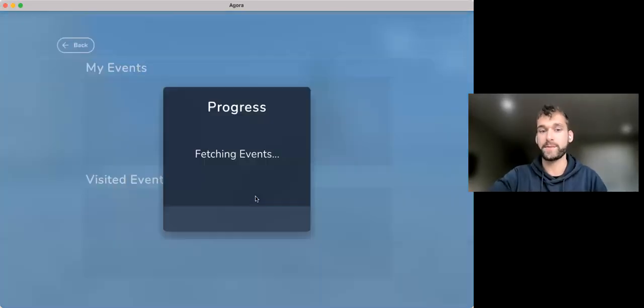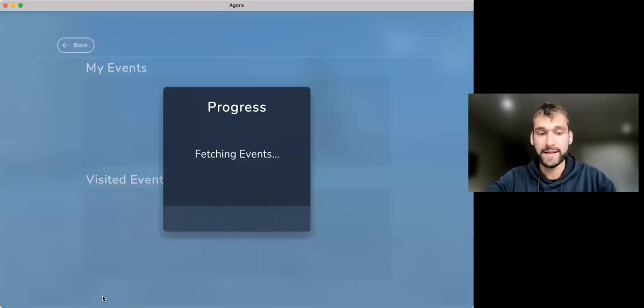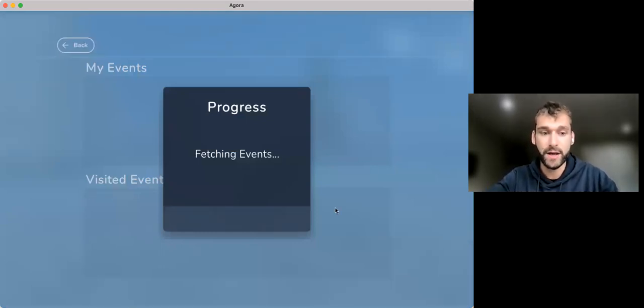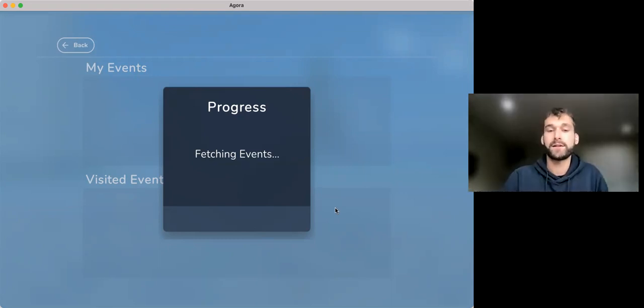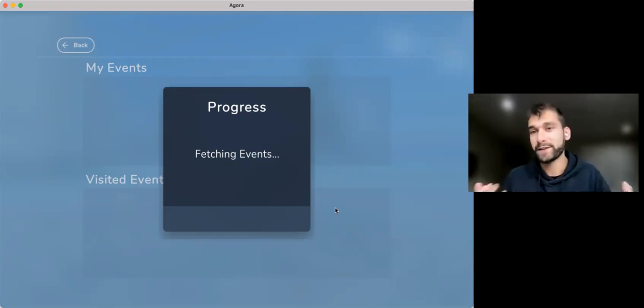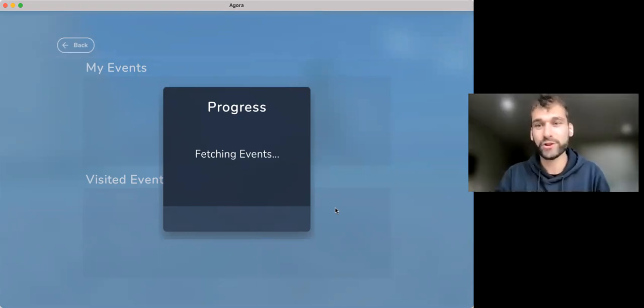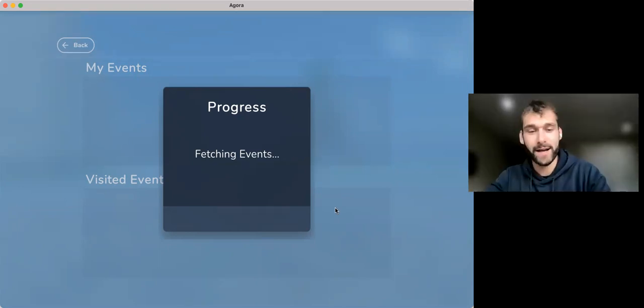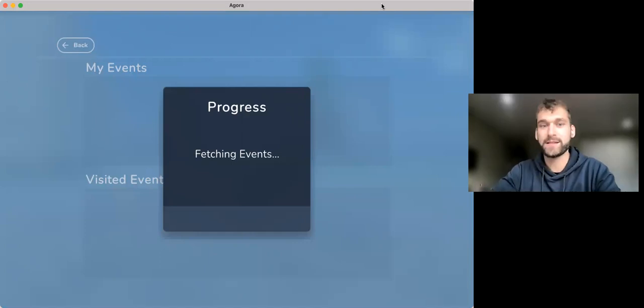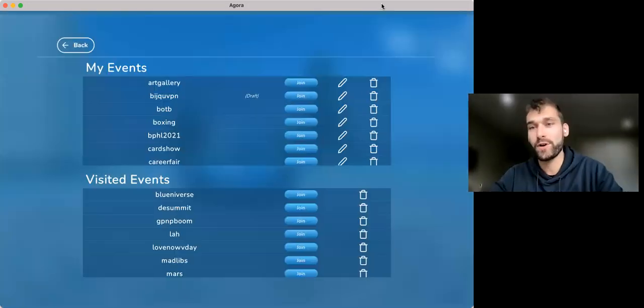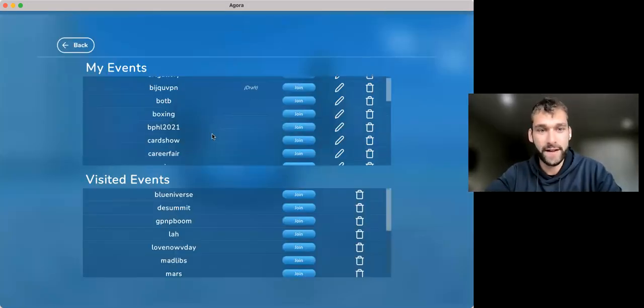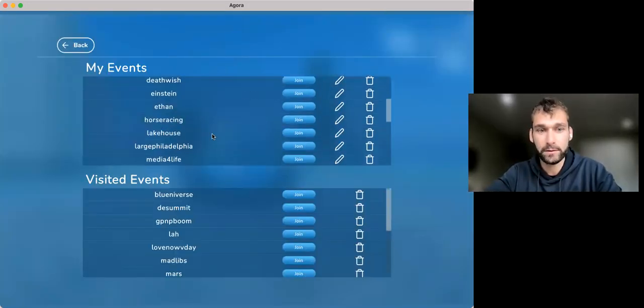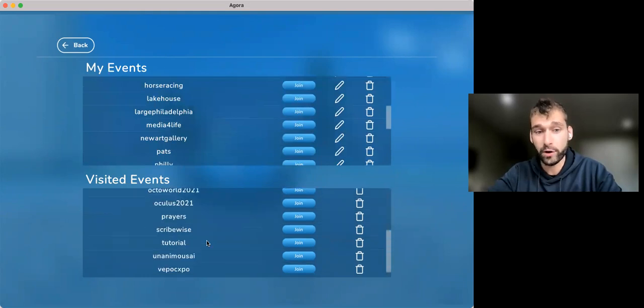And what you'll find here is that it's going to allow you to see all of the different events that you've created today. Mine takes a while because I've got too many that I've created. Yours will be much quicker than mine is. But once this decides to load, you'll see all of the events that you've built, as well as events that you've explored.